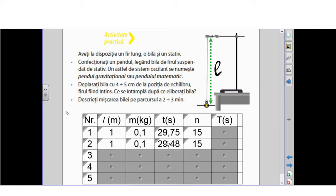One of the errors is the reaction time when starting and stopping the chronometer. However, we have calculated the period. In the first case, 1.98 seconds; in the second case, 1.97 seconds.